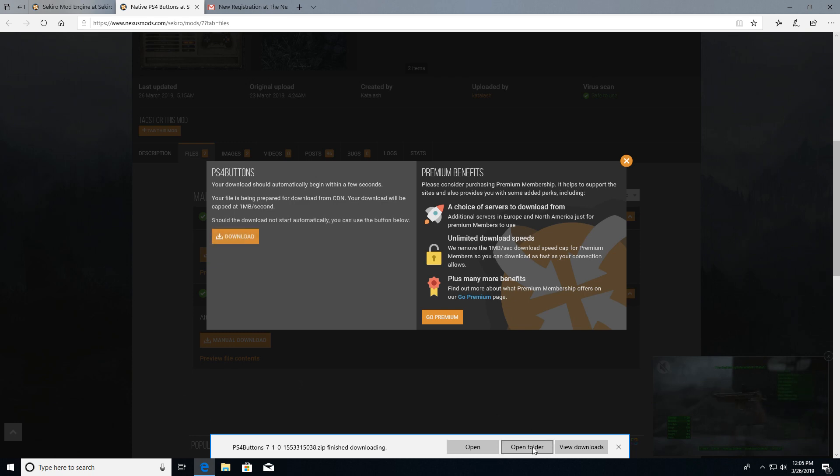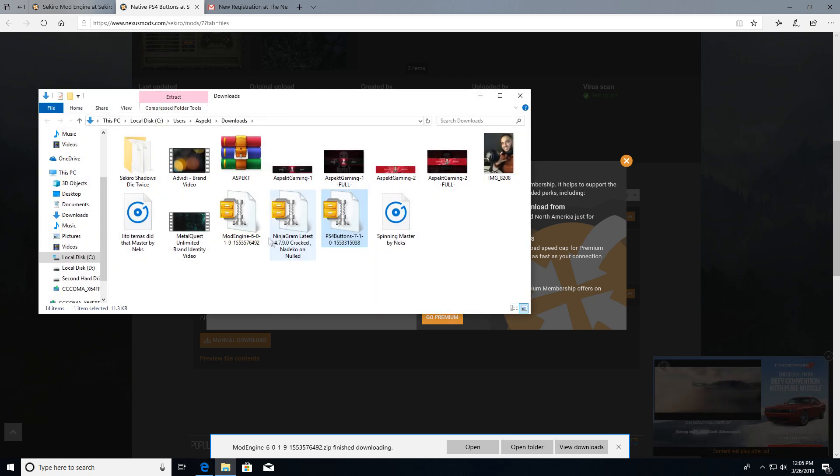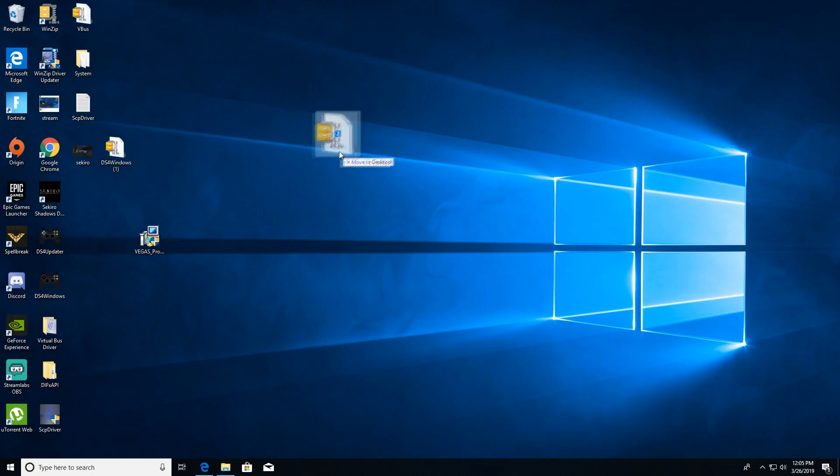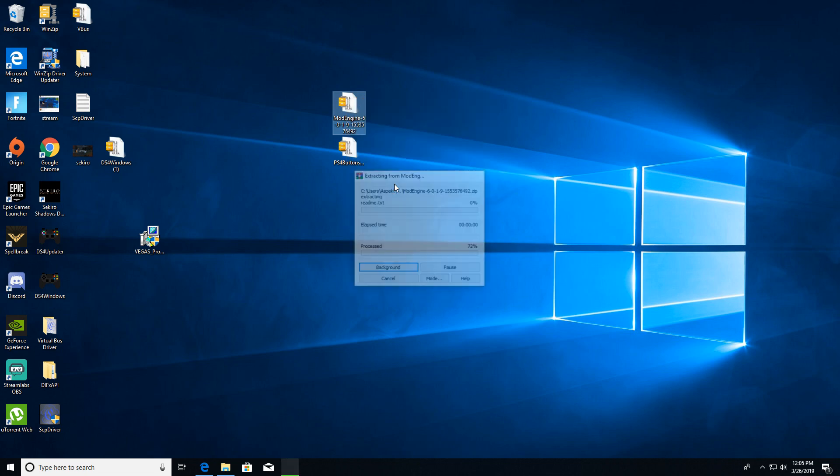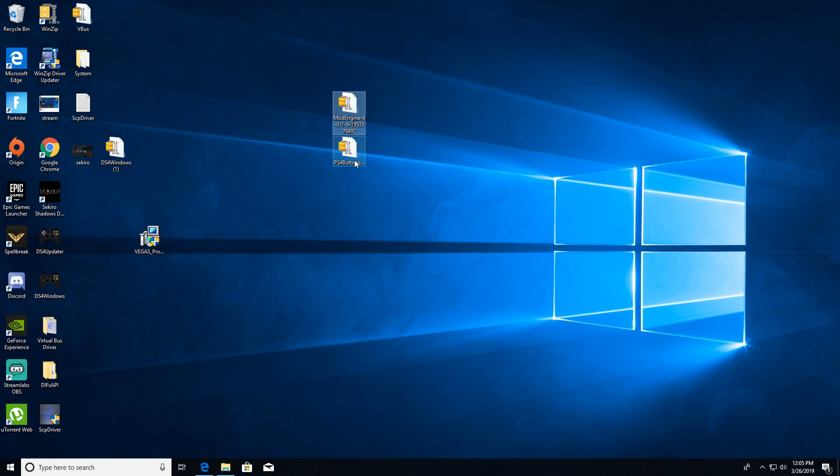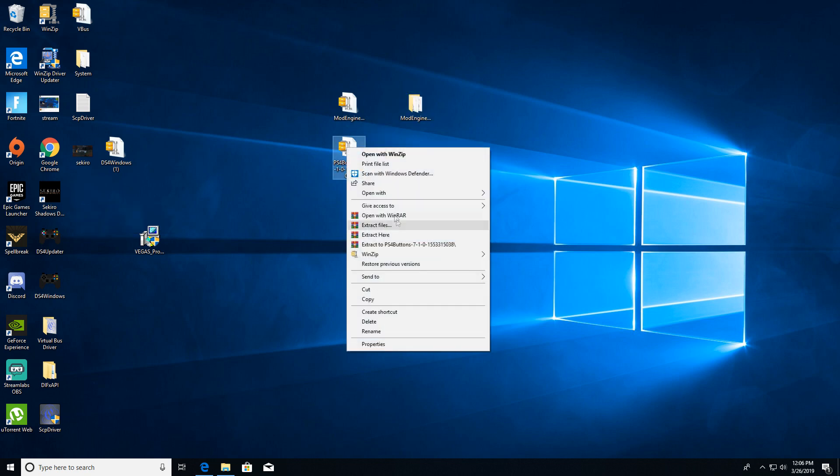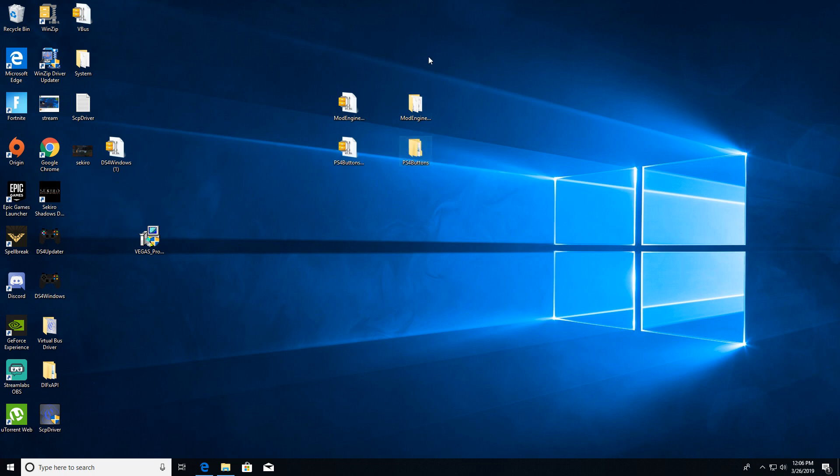Bring them to your desktop or wherever you want and you're going to extract them. Extract them right here, so you can see it appeared here. The second one, which is the buttons, extract here as well. Now you have these two folders.